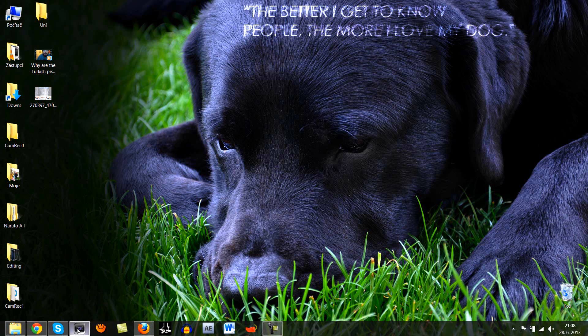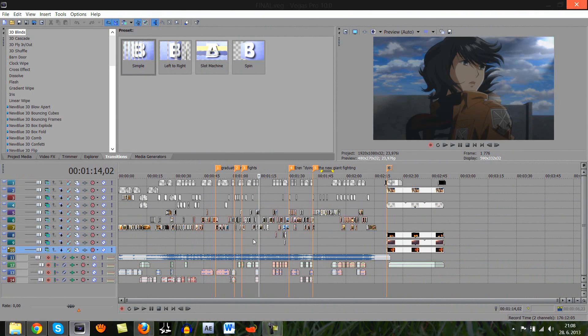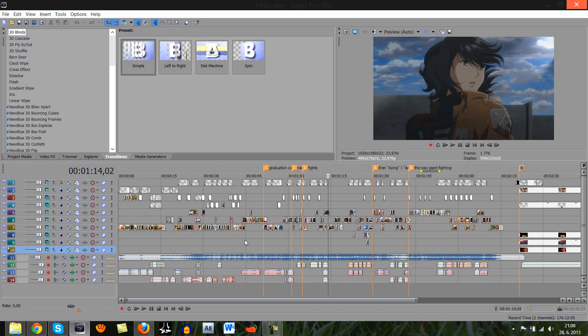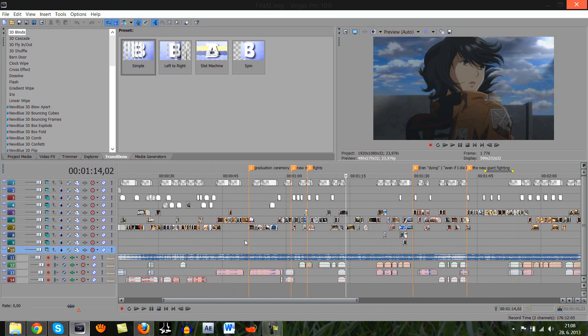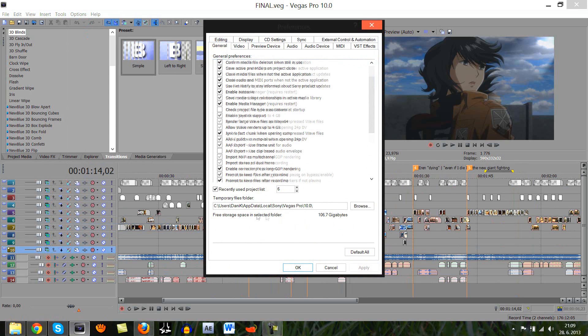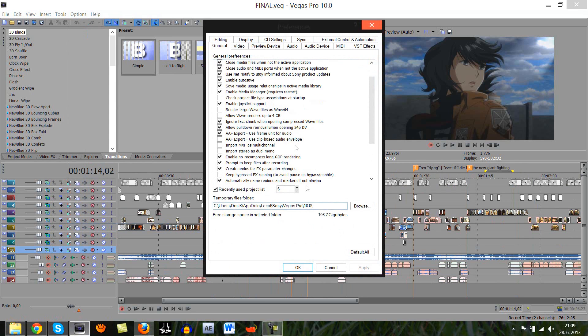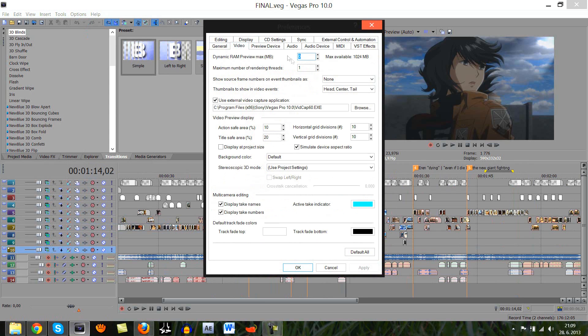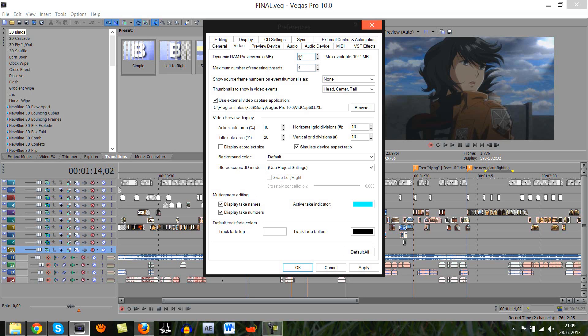However, if you really want to assure that your rendering will be as smooth as possible and as fast as possible and you will have no problems whatsoever, you can go to these settings in Sony Vegas, options, preferences and here when you have video, here you should have some number depending on the computer. I had automatically 64 there and here I had 4. So, if you set this to 0 and you set this to 1,